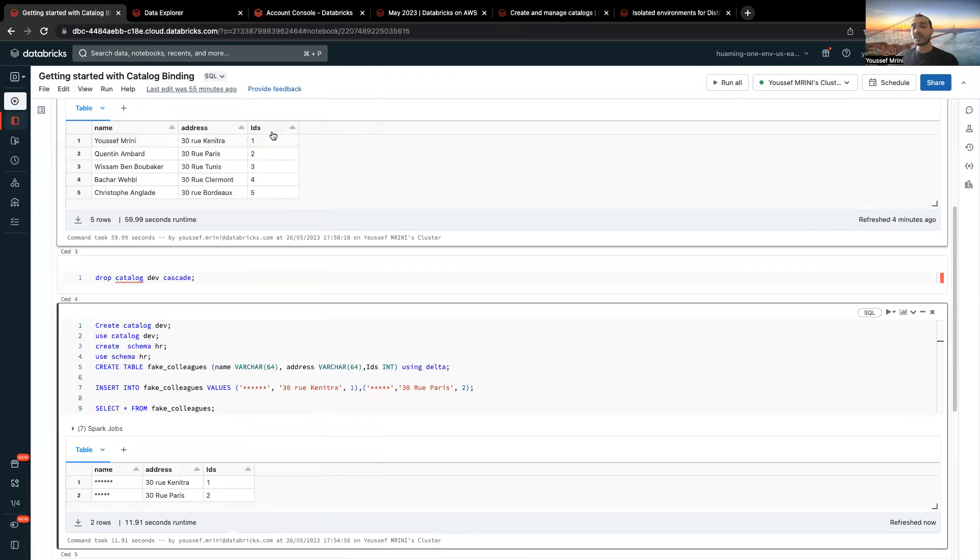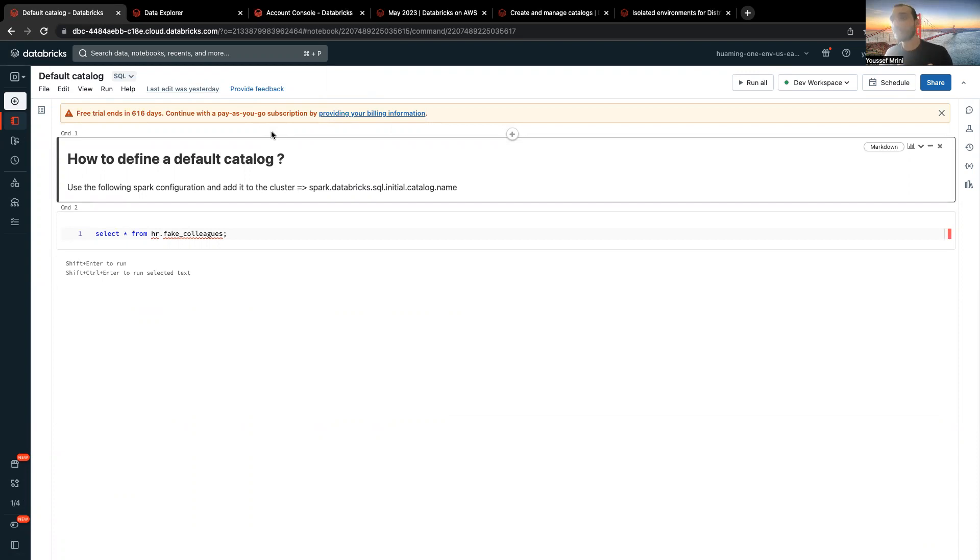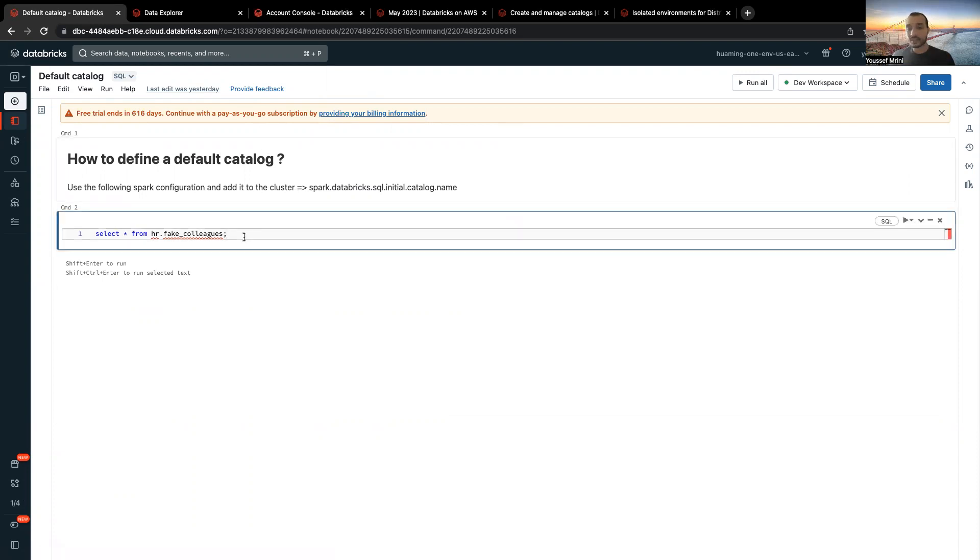Sometimes when you are switching from Hive Metastore to Unity Catalog, you need to switch to the three-level namespace. The trick is that you can, and by default, the default catalog so far is Hive Metastore.